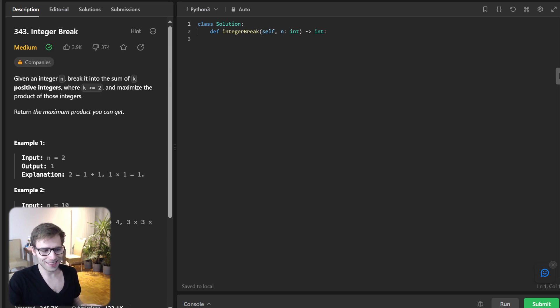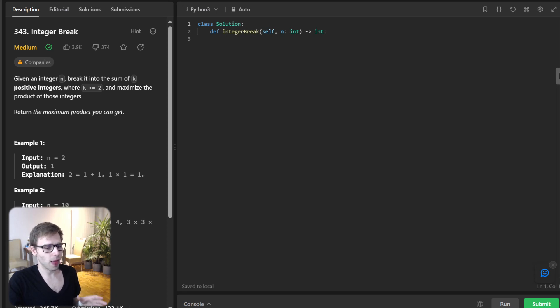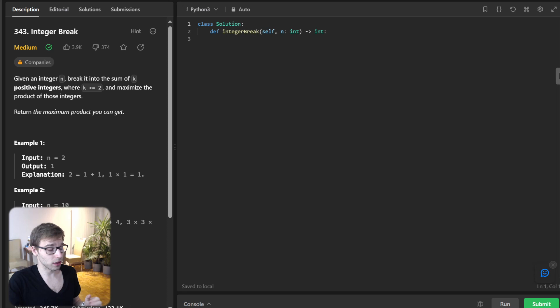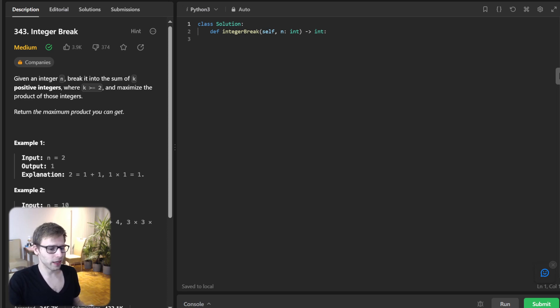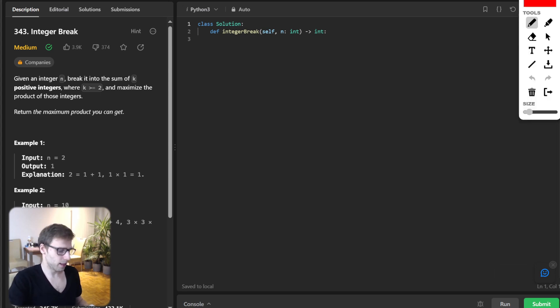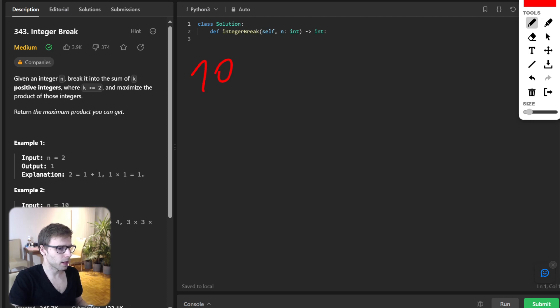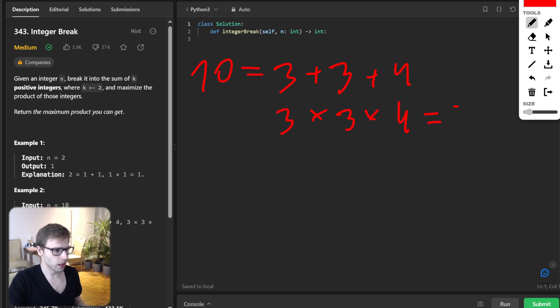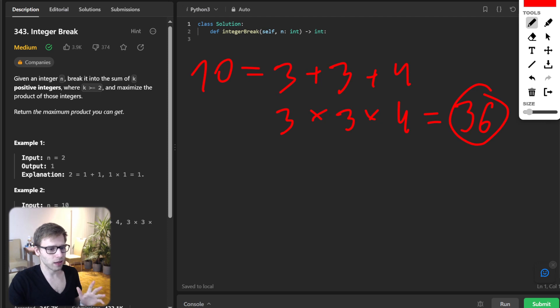The task is simple. Given an integer n, we need to break it into the sum of at least two positive integers and maximize the product of those integers. So for instance, if our input is 10, we can break it down into three plus three plus four. And as you can see, the product of three, three, four will be 36. So this is our output and maximum product.